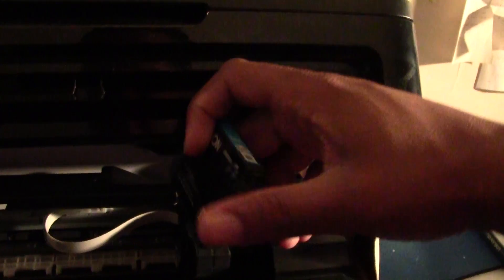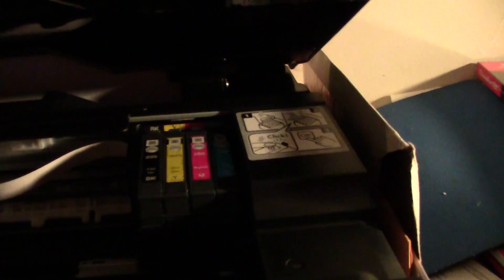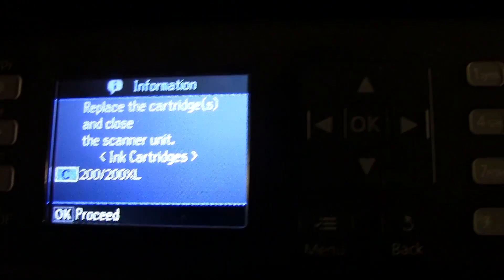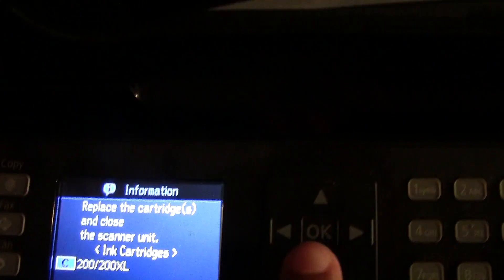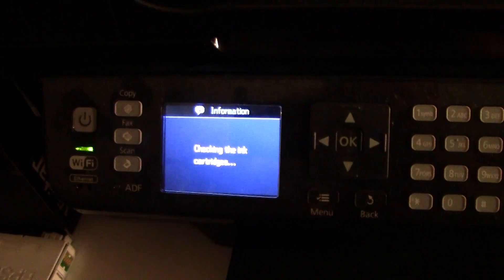And we're going to take it and make sure that the computer chip end is facing this way or facing in and we want to just match it right up into the blue slot and then the magenta we're going to take that and it just snaps right into place. And when you're done we're just going to close the printer and then on the screen you're going to press OK which tells it that you're done replacing.